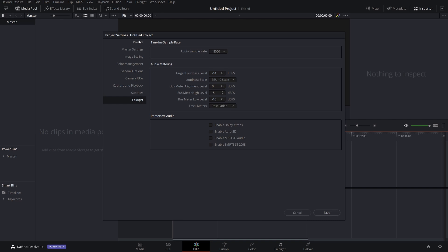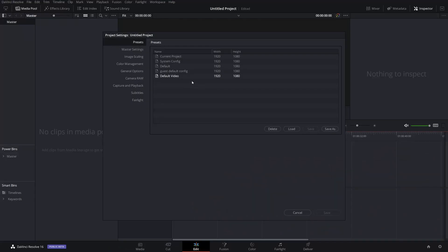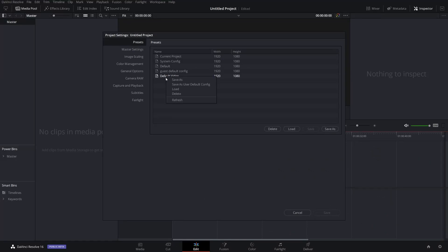Beyond that, once you have all of your settings set, go up to Presets and set a new preset. Hit Save As and name it — we'll just call it 'default video.' Click OK. Now there are two things you can do at this point. First, you can just leave it as is, so every time you open DaVinci Resolve and you're working on a particular project — for example IGTV — you can switch the resolution to 1080 by 1920, click load, and it loads up for each individual project. However, if you're going to be using the same profile all the time, right click on 'default video,' click 'Set as user default config,' and it's going to load every single time.